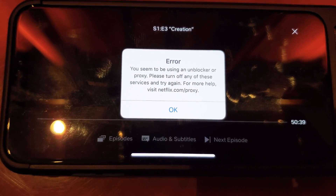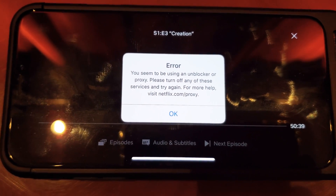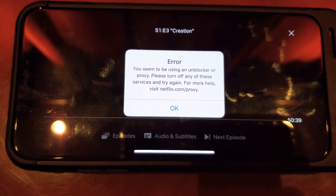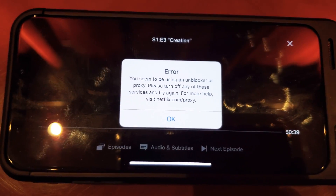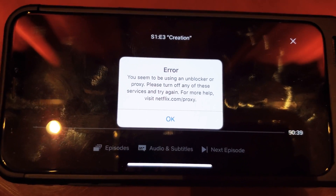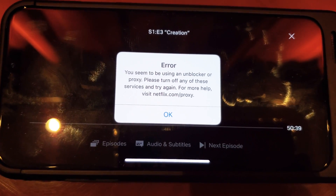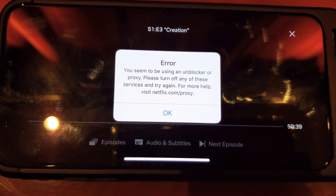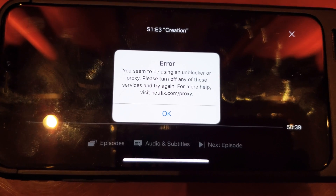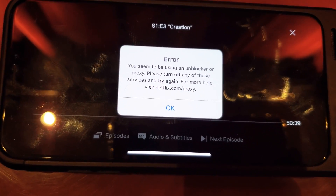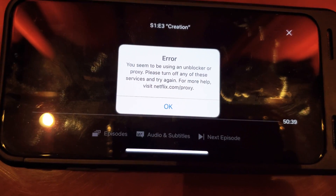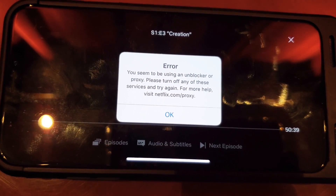If you want to try to use Netflix in a country that doesn't allow Netflix and you're using a VPN and you get this error message — it says you seem to be using an unblocker or proxy, please turn off any of these services and try again.